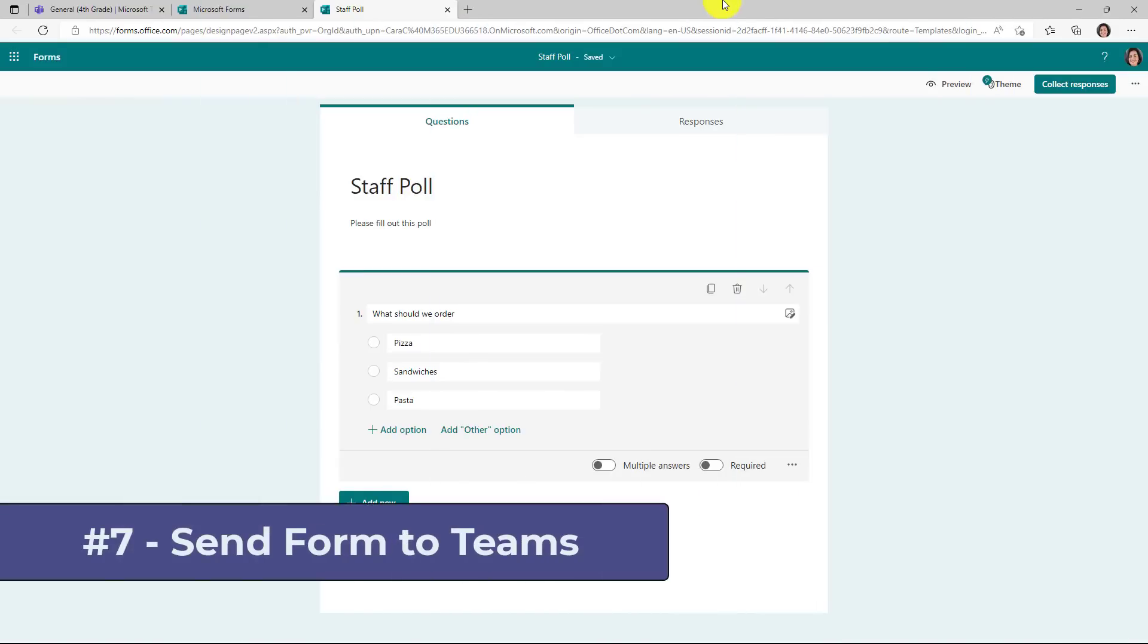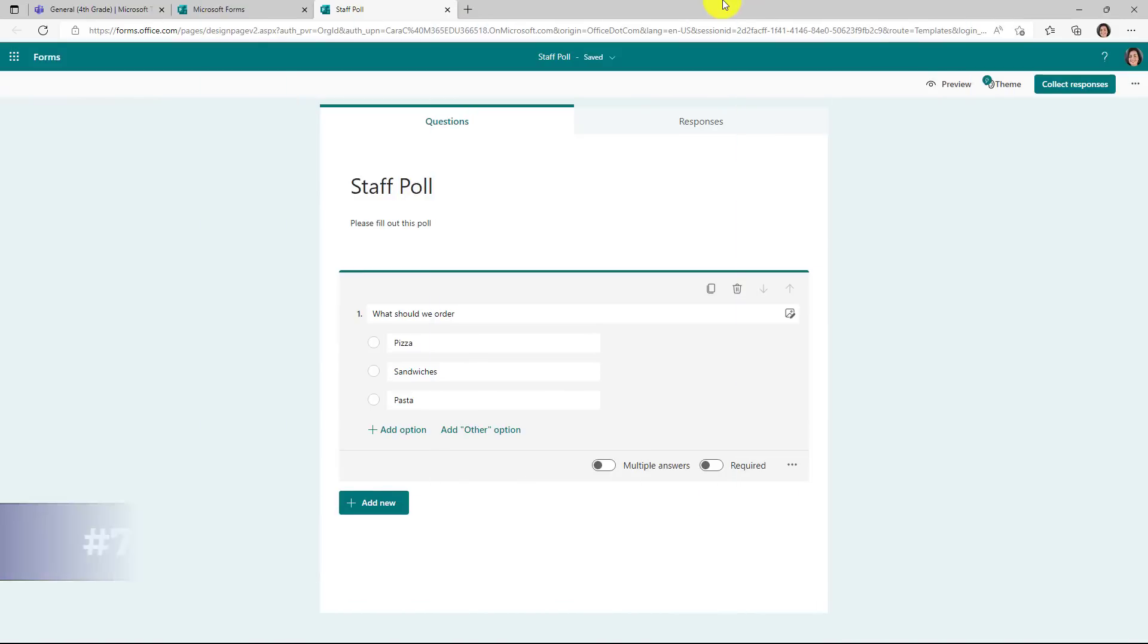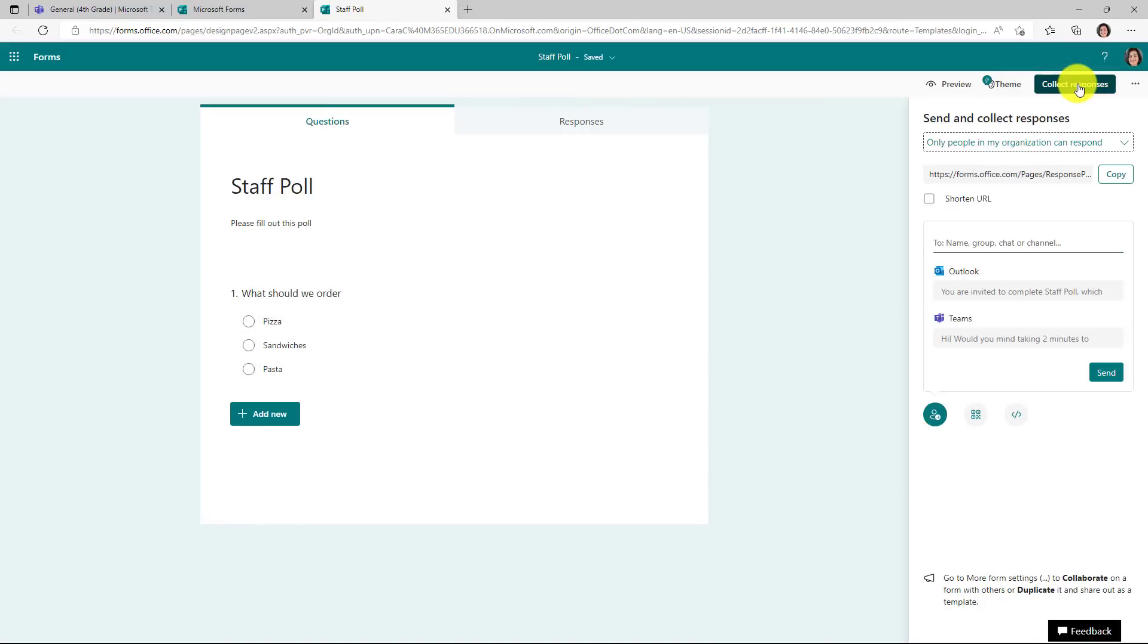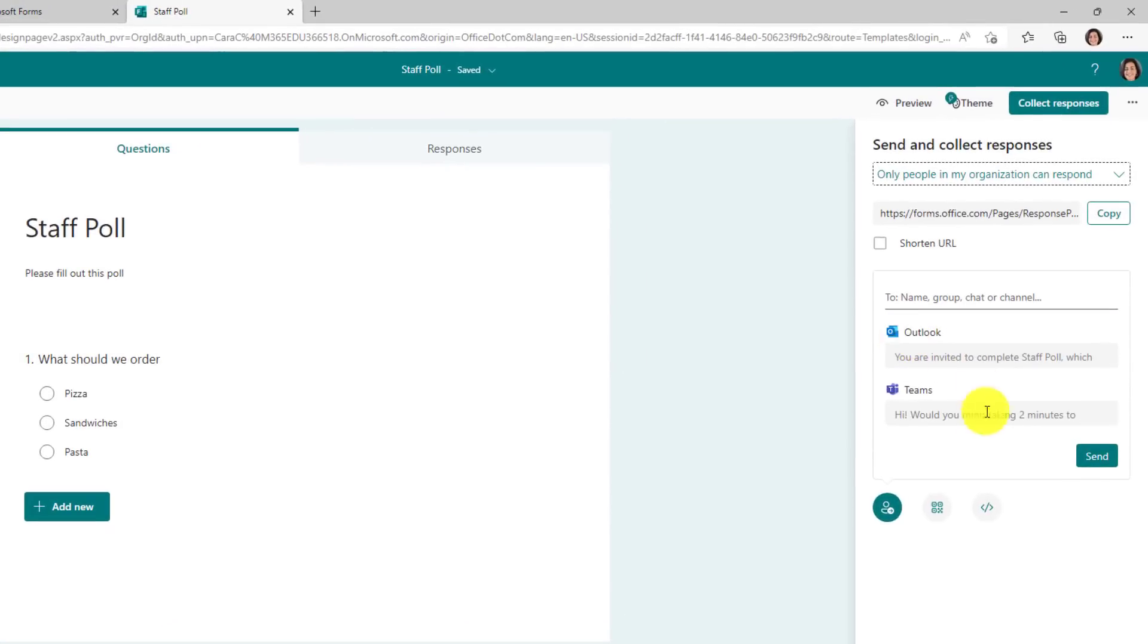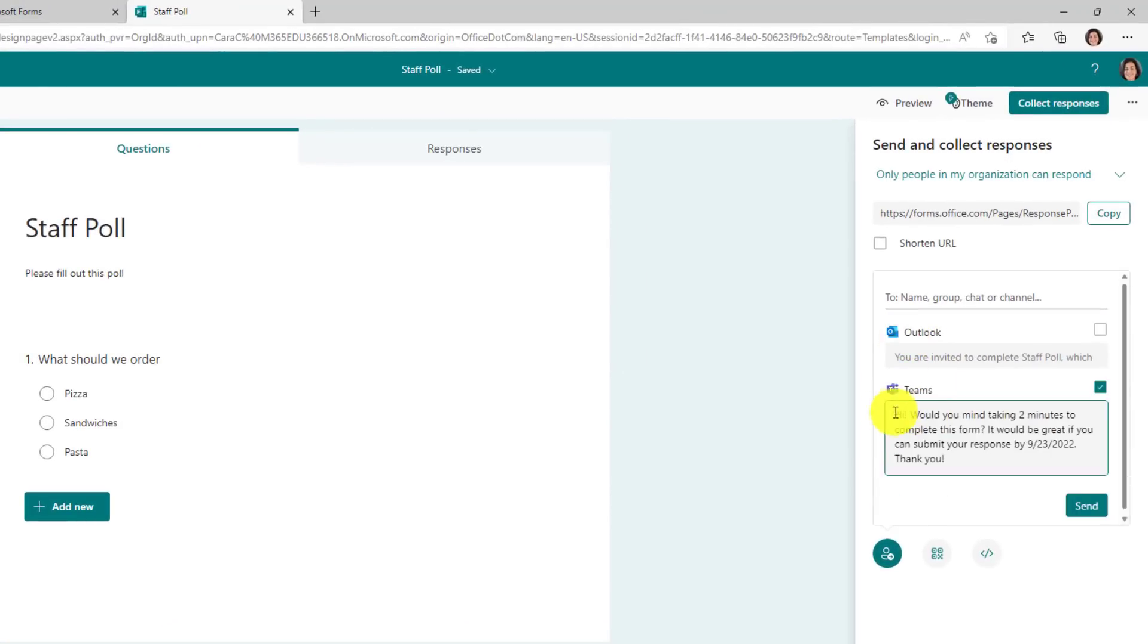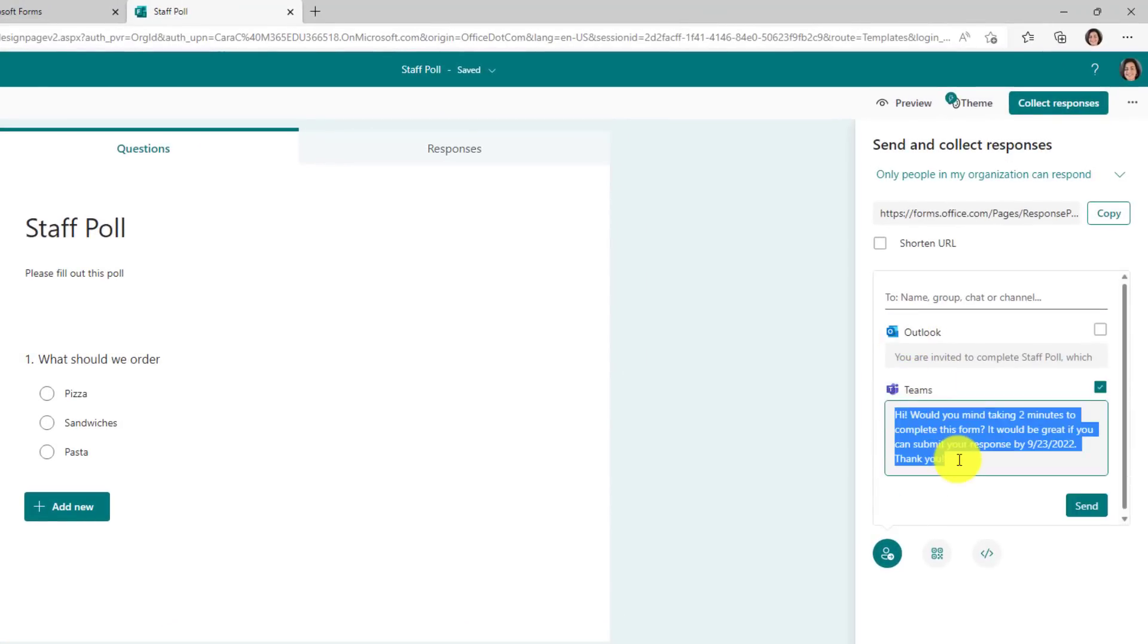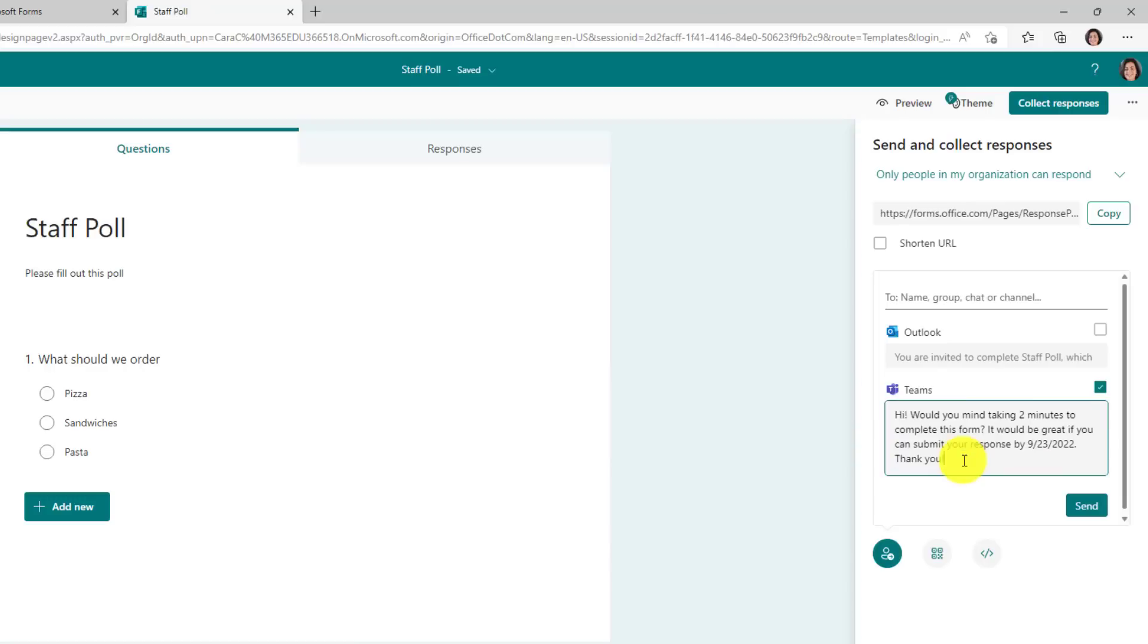The seventh new feature is a new way to distribute forms directly into a team. So I have a form here, and I'm going to go to the Collect Responses button. Click that. You'll see some new options, both for Outlook and Teams. So in this case, there's a little message automatically created that says, Would you mind taking two minutes to fill out this form? You can change it, but I'll leave the default.